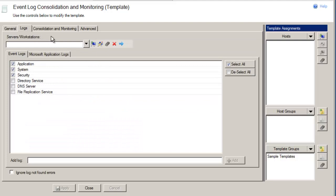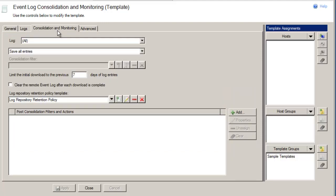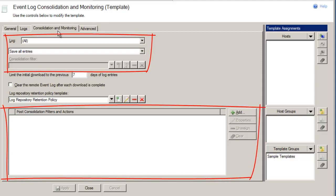The Logs tab enables you to select the target event logs that you want to consolidate and monitor. If you select a computer under the Servers/Workstations control, Server Manager will discover and display the event logs that exist on that computer. Once you've selected the logs, select the Consolidation and Monitoring tab. This tab enables you to filter entries from consolidation, as well as apply filters and actions after a download is complete.